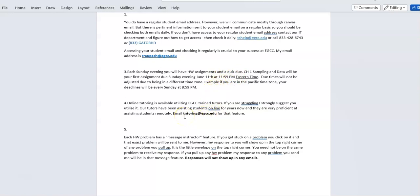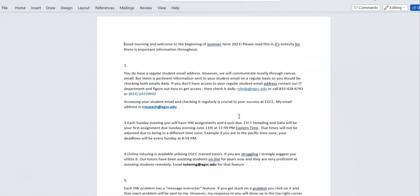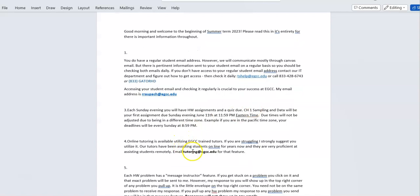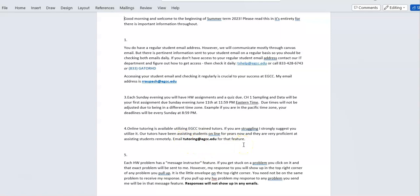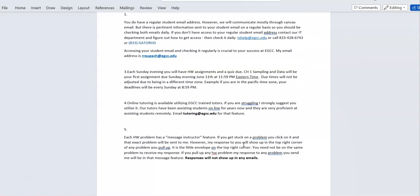I strongly suggest you use our online tutors — you can get one-on-one Zoom sessions. Just email tutoring@egcc.edu, and make sure you use your EGCC email address. You cannot contact tutoring from your Canvas email. The tutors are great, especially because we use Excel and they are proficient in teaching you how to use it for this course.